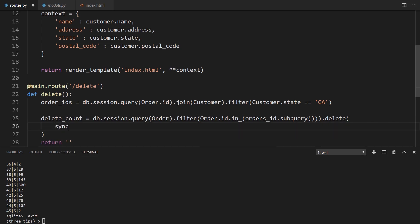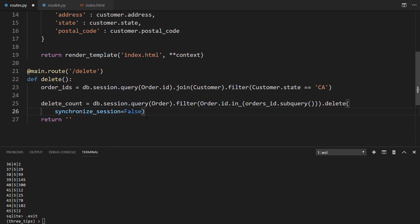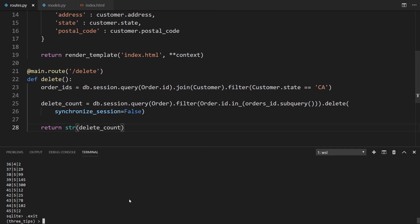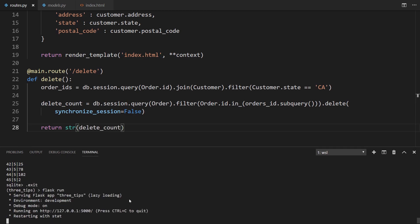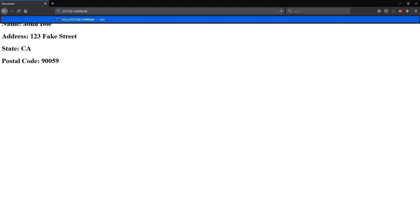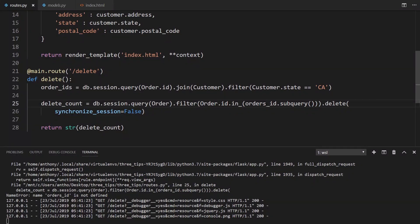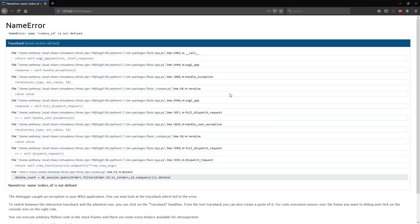And this takes in an argument called synchronize_session. This will just prevent Flask-SQLAlchemy from trying to update things at the same time that is deleting. So we'll just set this to false. So synchronize_session equals false. And then that should be it. So everything should look good. And we just want to return the delete_count. So str delete_count. We'll run the app again. And then we'll go to this delete route and we're expecting to see 27 returned. So slash delete. And I see 27.